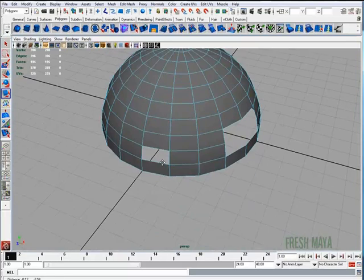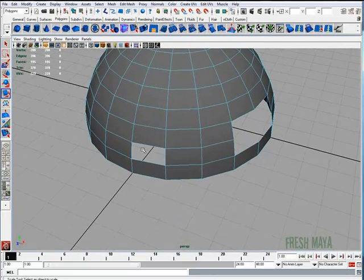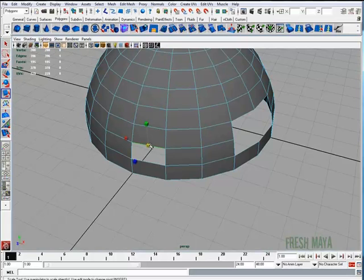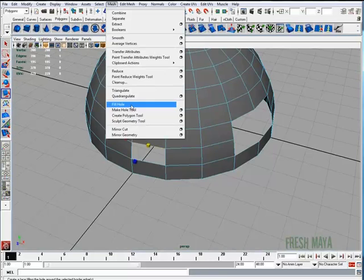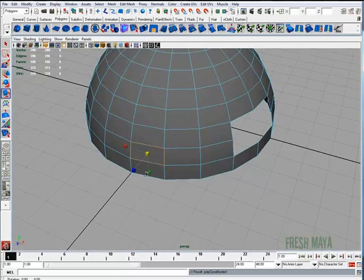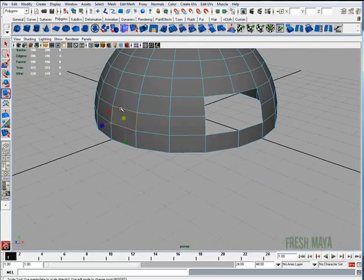So if I wanted to fill this small hole, I'll just select an edge — any one of the edges, it doesn't matter which one. And then I'm going to go to my mesh menu again, look for fill hole and click. And it only fills the hole that we had an edge selected on.